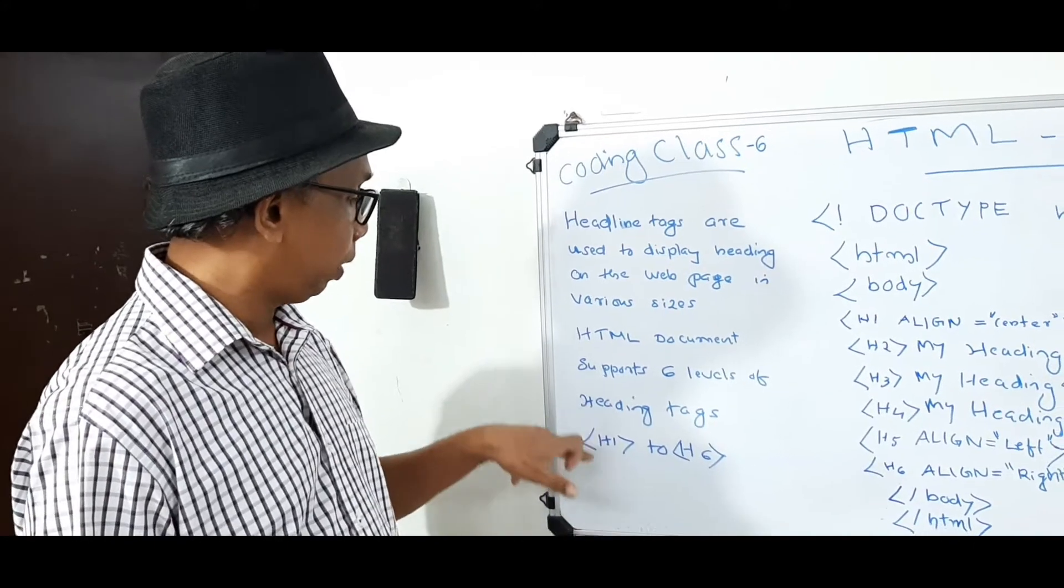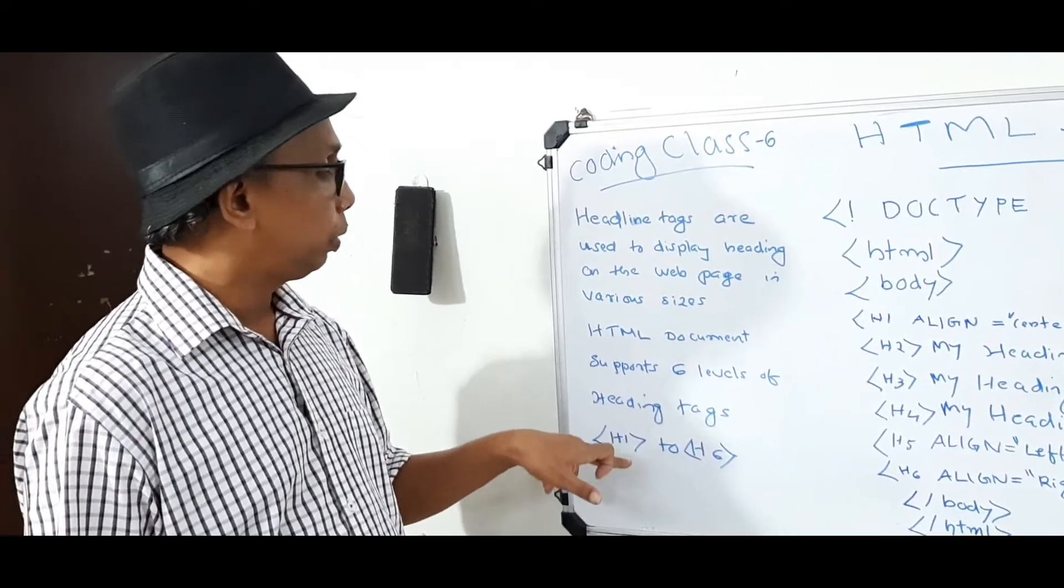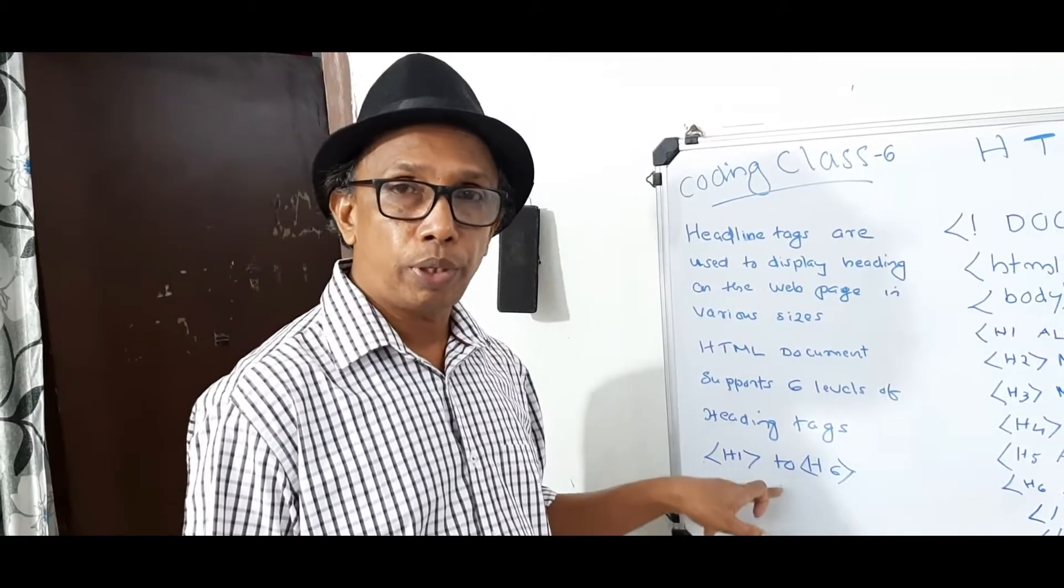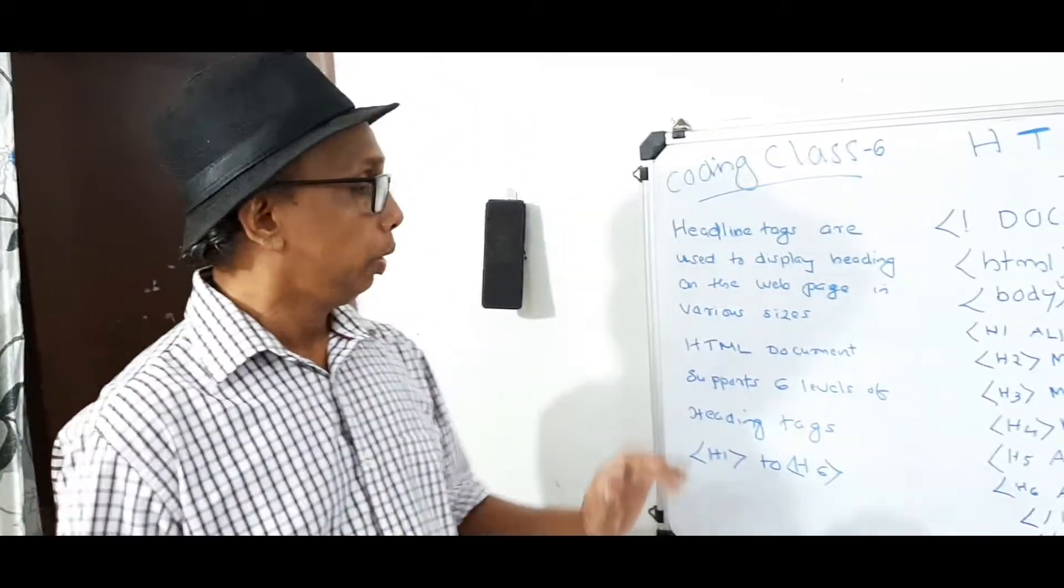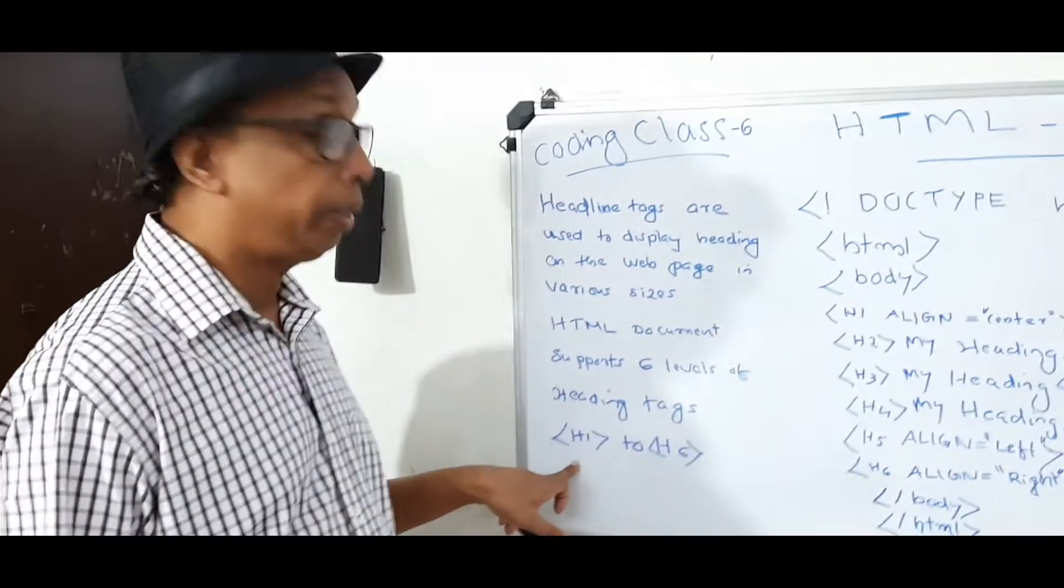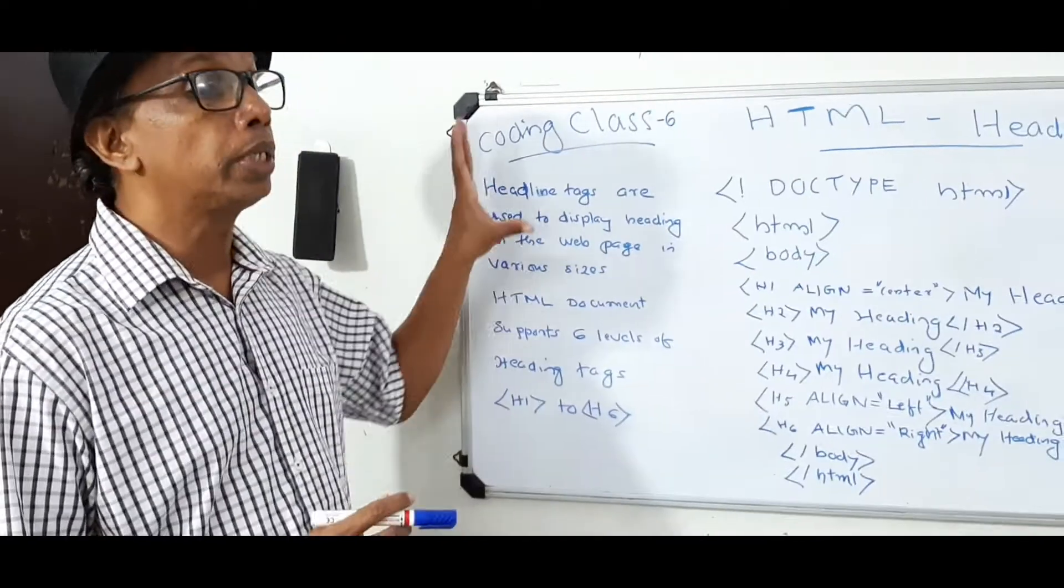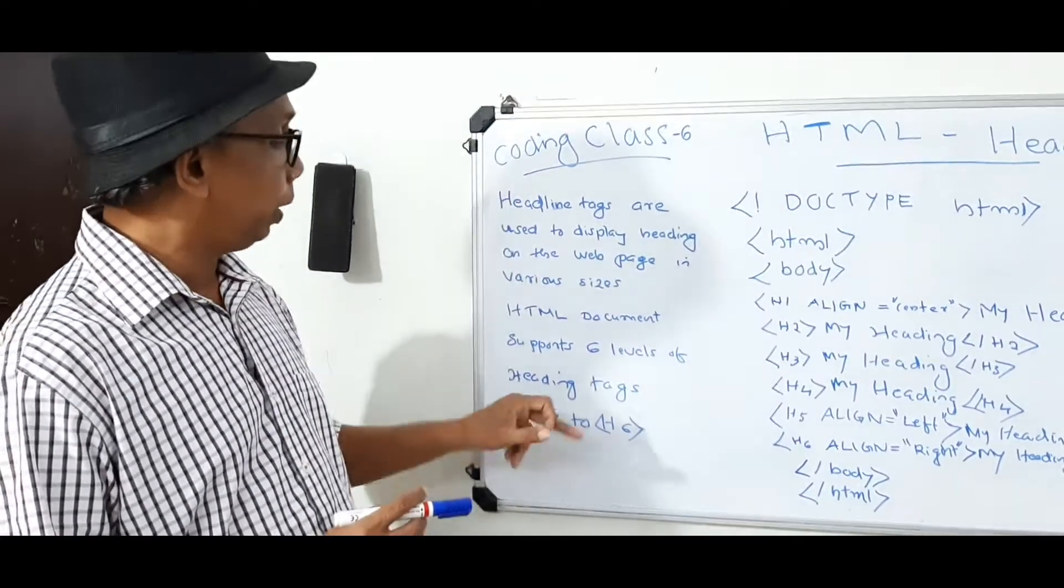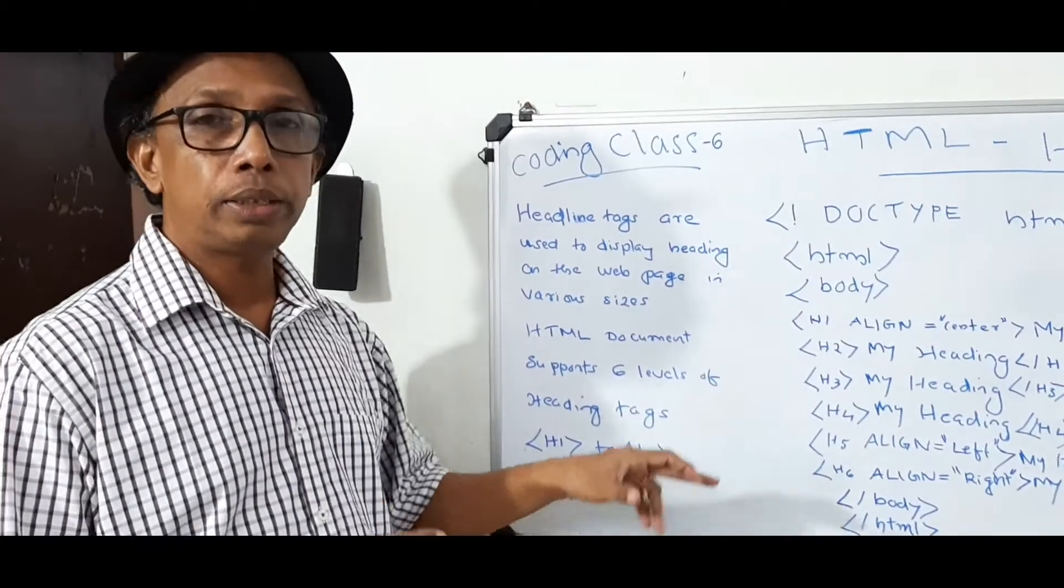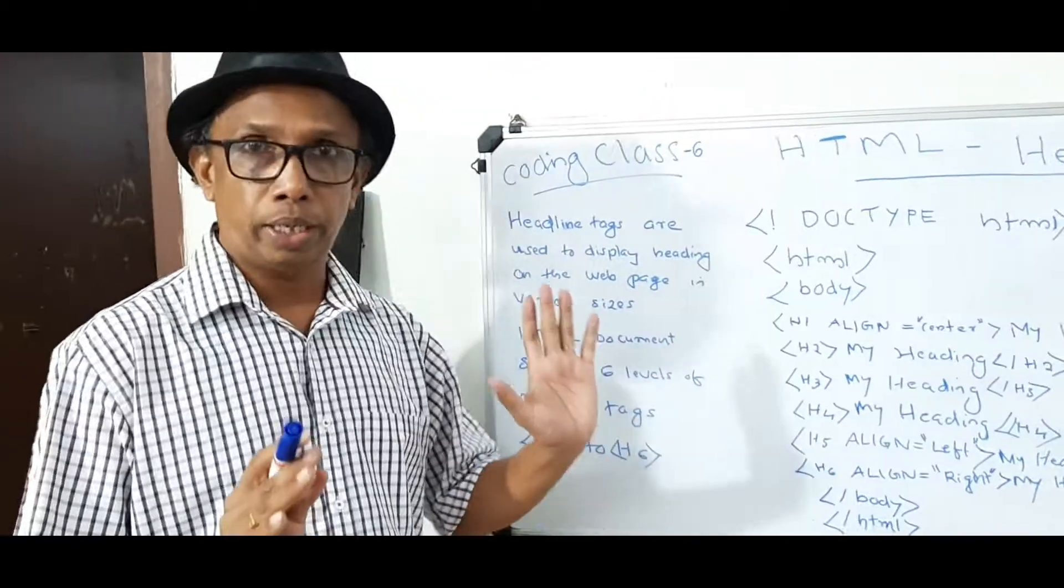H1, H2, H3, H4, H5, H6. So if we use H1 tags, that is the biggest headline. Then H6 tag, that is the smallest headline.